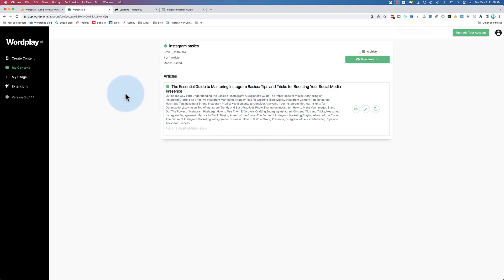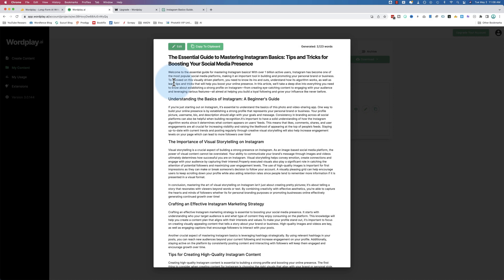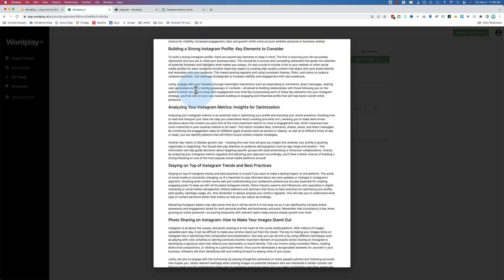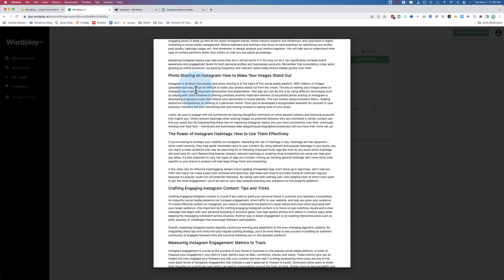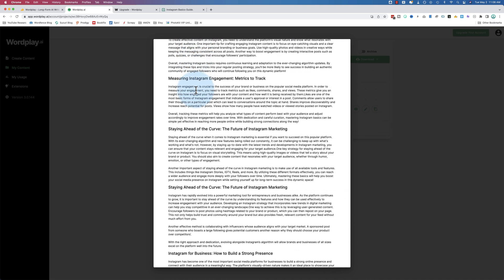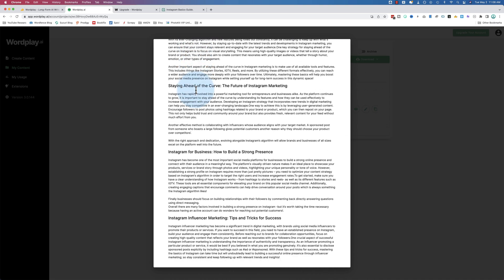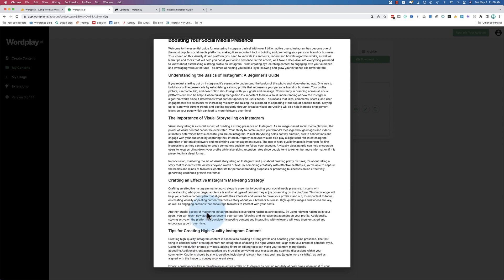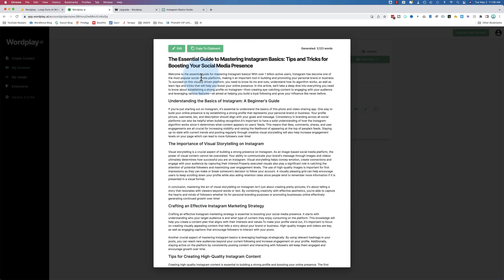So the content's all done now. We have these nice green checkmarks. Let's take a look at what we have. Generated 3,123 words. Wow. So each section has some solid paragraphs. I have not read through any of them, which is something I'll need to do. I'm going to copy this to my clipboard.